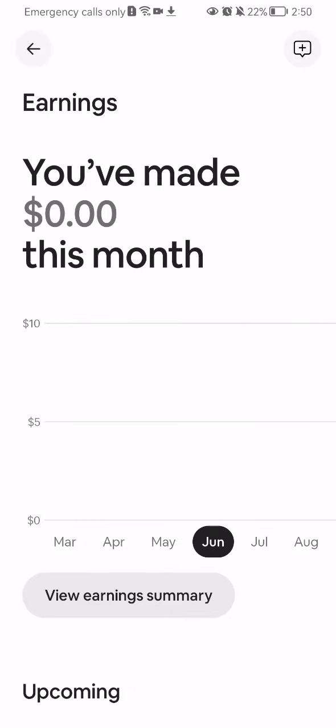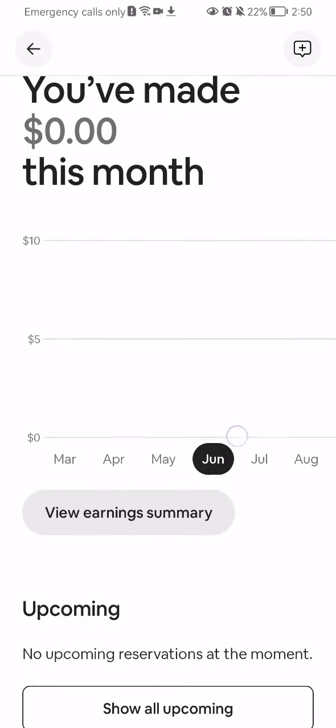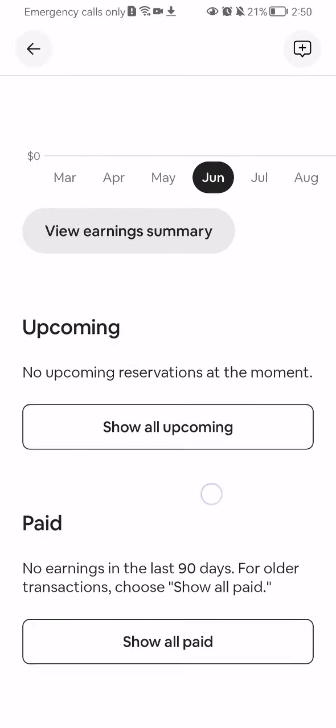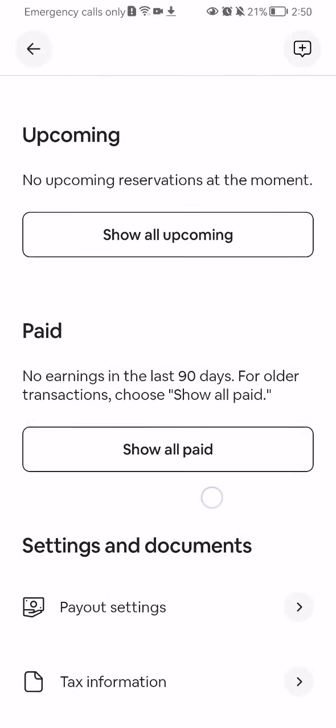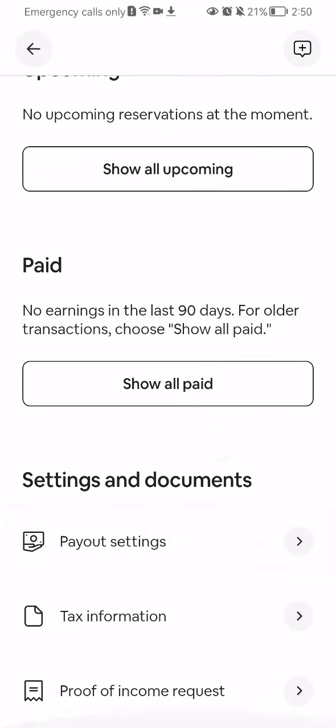Wait until it loads in and now you have to scroll all the way down and you will find here under the settings and documents category the second option which is tax information. You can press on it.